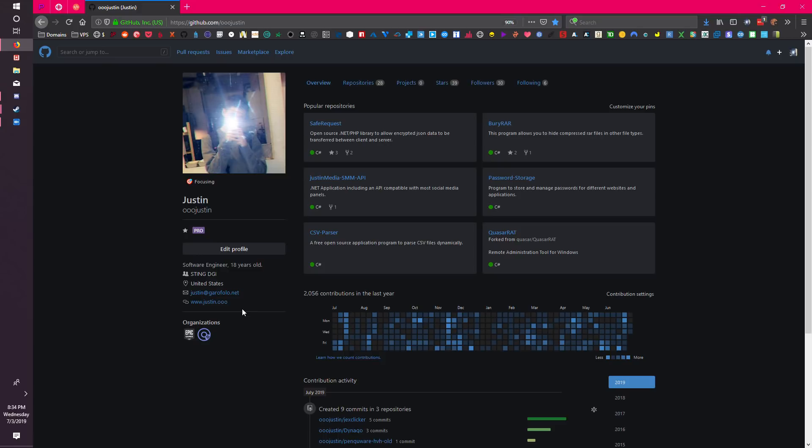Like the video, subscribe, follow my GitHub. The link to the source code of Dynigo will be in the description. That's it for now. Peace and thanks again.